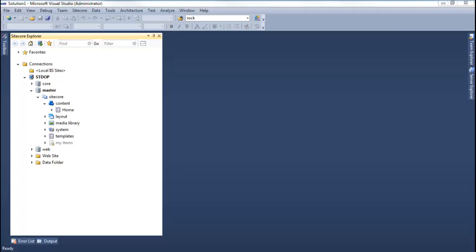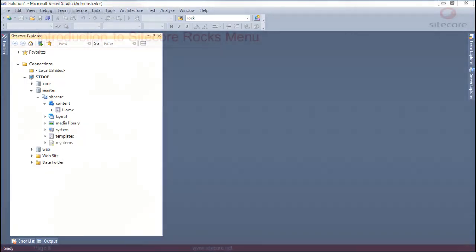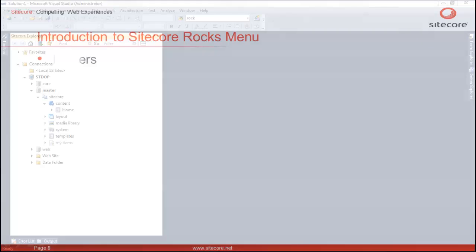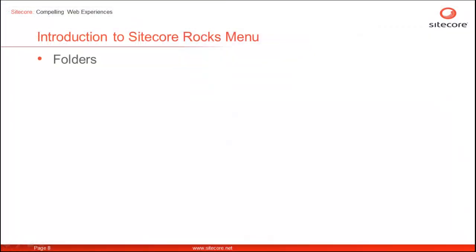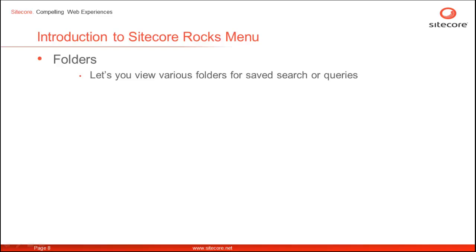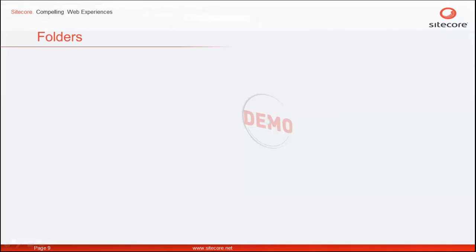Let's go and look at the fourth menu option, Folder. The Folders menu option launches the folder dialog where you can see your saved folders for items query and search. Let's go and have a look at it.